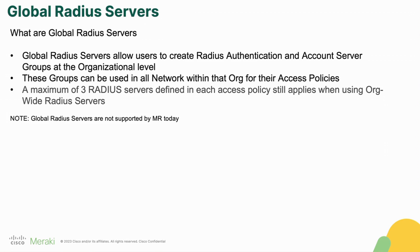We still only support a maximum of three radius servers defined in each access policy, even though it is org-wide.